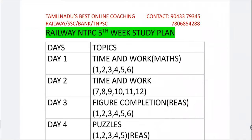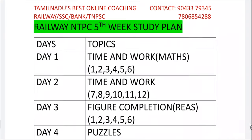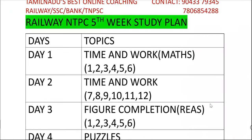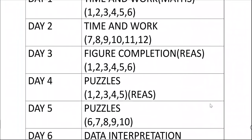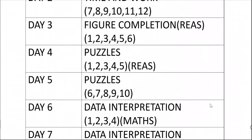We will complete the first topic on day 1, and on day 2 those three classes will complete. On day 3, we will complete the figure completion topic. On day 4 and day 5, we will complete the bustles and seating arrangements.